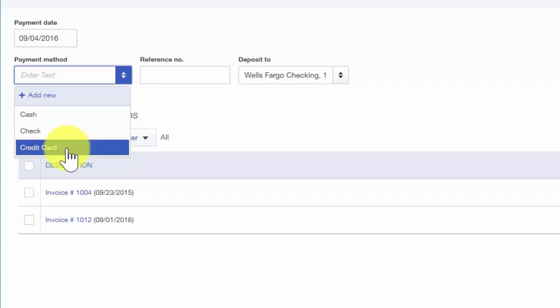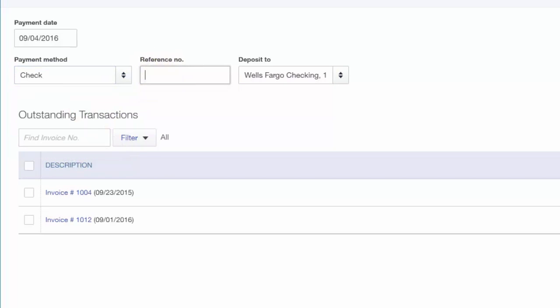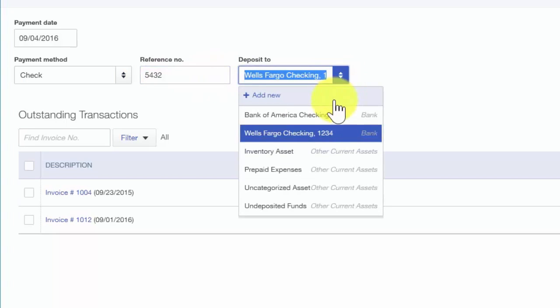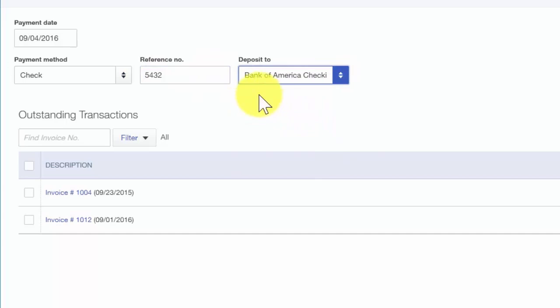Reference number. If your customer paid by check, you want to enter the check number into this field. Otherwise, you can just enter any information here that will help you reference the payment later on. The Deposit To field is the bank account where you will deposit this payment to, so you want to go ahead and make that selection here.